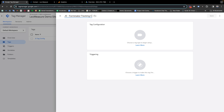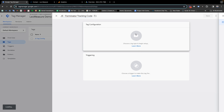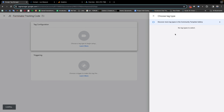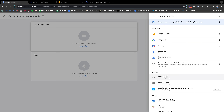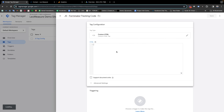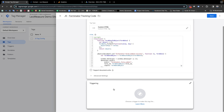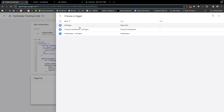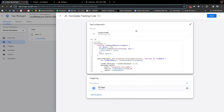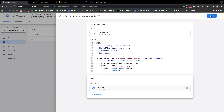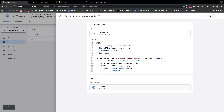For the Forminator tracking code, in the tag configuration we need to select Custom HTML and paste the code here. We also need to select a trigger — All Pages is fine for this — and save it.